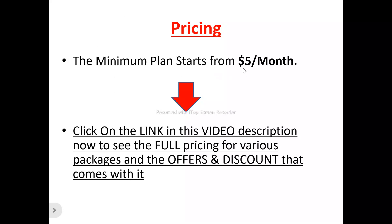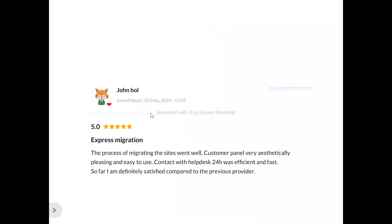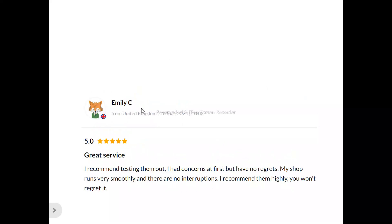Now to the users of NetArts. John O. said: 'The process of migrating the site went well, the customer panel is very aesthetically pleasing and easy to use, contact with support 24 hours was efficient and fast. So far, I'm definitely satisfied compared to the previous provider.' Emily C. said: 'I recommend testing them out. I had concerns at first, but I have no regrets. My shop runs very smoothly and there are no interruptions. I recommend them highly — you won't regret it.'